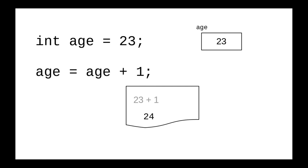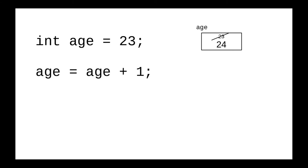Now, and only now, do I look at the left-hand side and say, who's getting that 24? The answer is age is getting that 24, so age gets 24 and the old value of 23 is replaced.